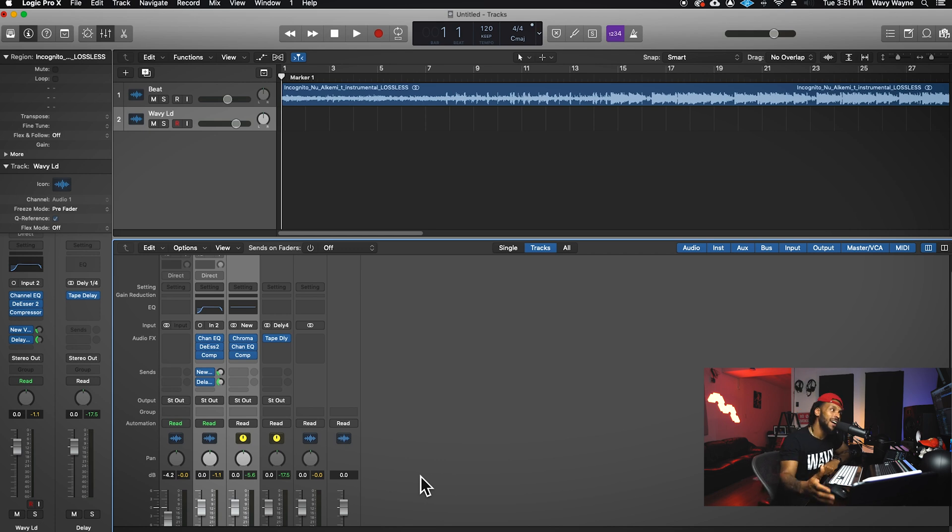A lot of y'all using my templates will see that sometimes I have Auto-Tune coming after the compressor, and I do that intentionally. Auto-Tune sounds better after the signal has been compressed. A lot of y'all aren't using an outboard compressor, so you need to compress the signal at least a little before hitting it with Auto-Tune — it'll pick up the notes better. That's my experience and opinion; do what you want though.